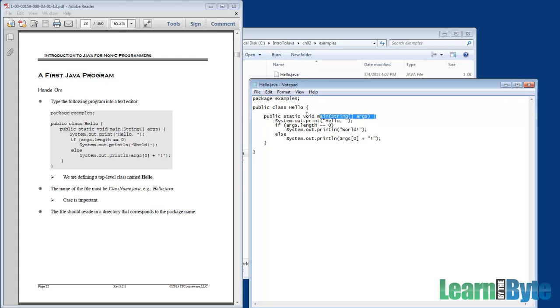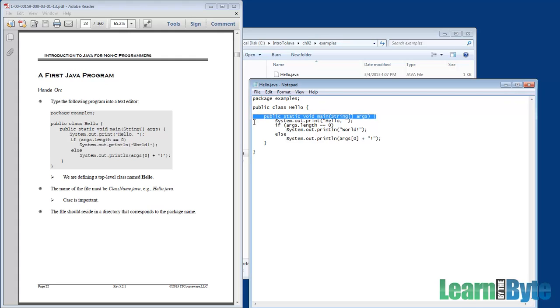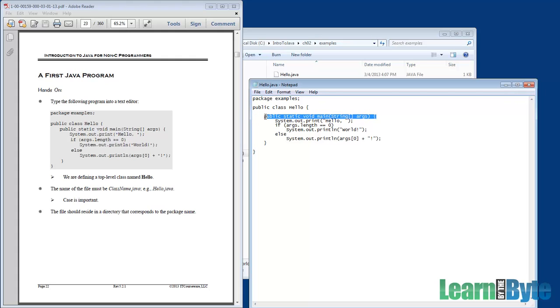And the class has one, what we call a method. A method is where the work gets done in your program. The method is called main. In Java, we need at least one method called main to be the bootstrap, the starting point of all of our code in our program.